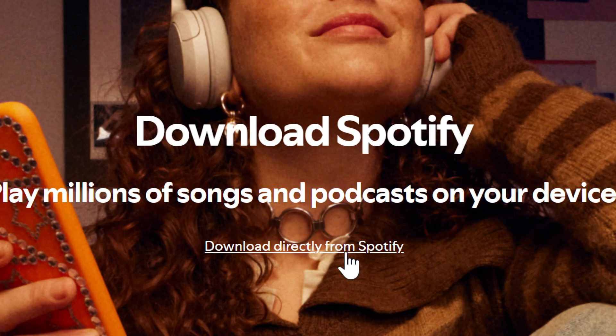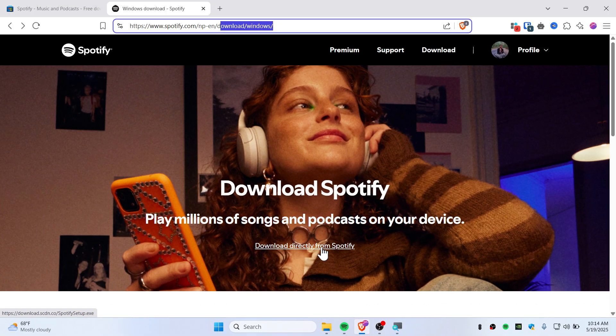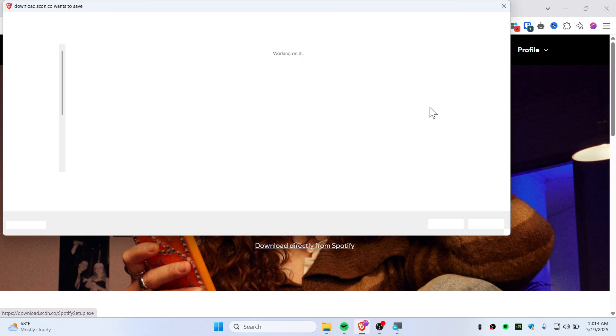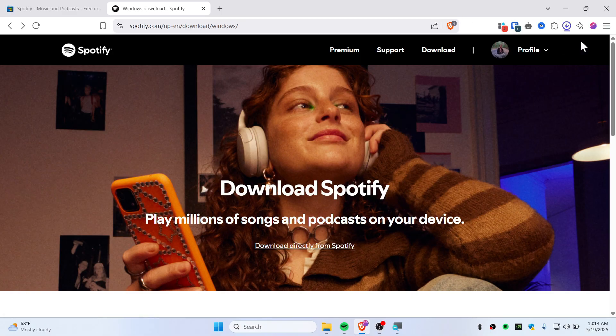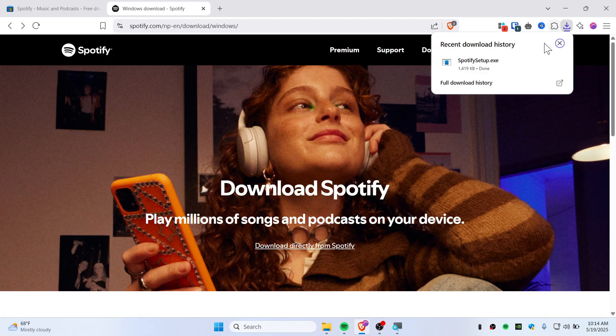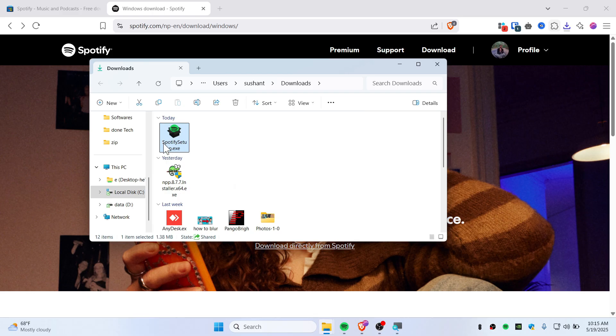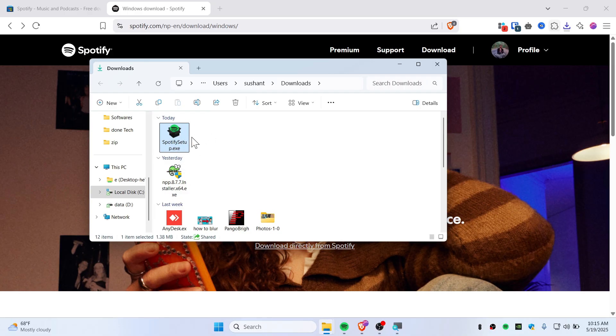This is what the download looks like. I've already downloaded and installed Spotify, so I'm not going to do that right now. I recommend you download and install Spotify, and once you've done that, make sure to log in and come back to this video.